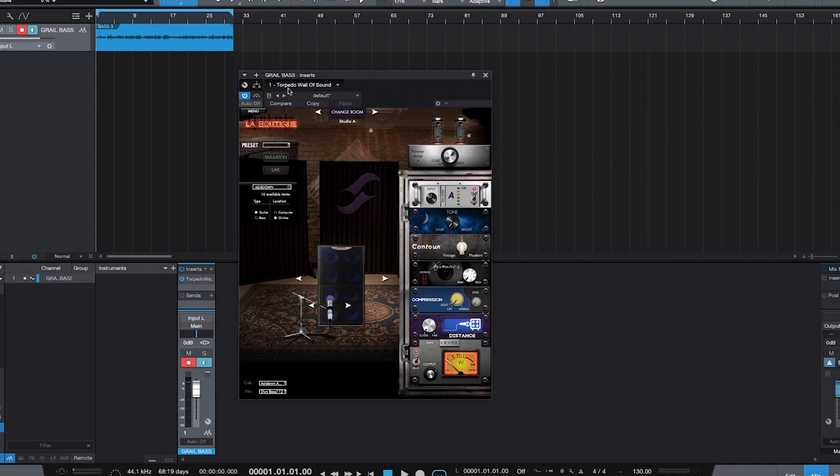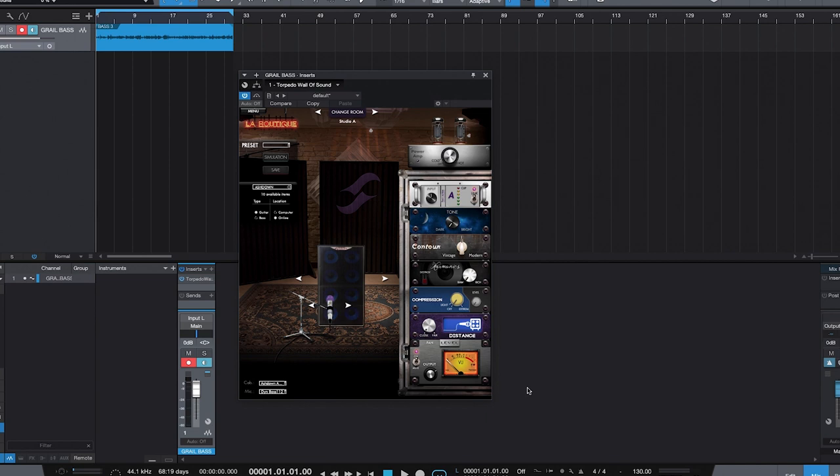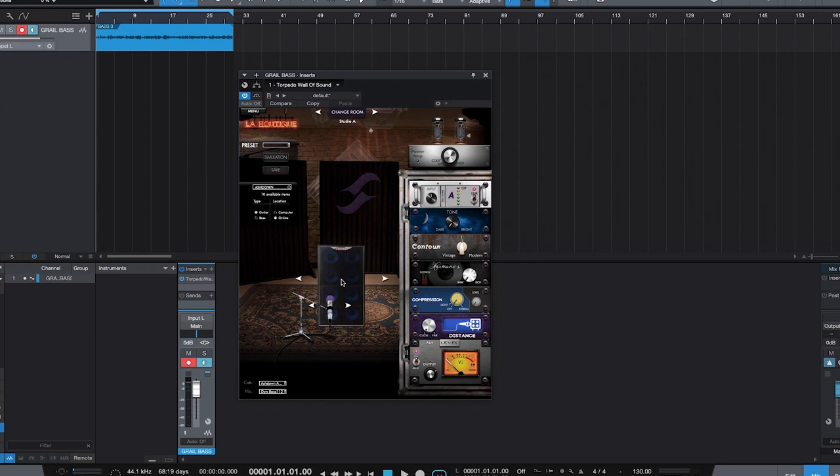So here we have the Torpedo Wall of Sound plugin open inside our DAW. In this case, we're using Presonus Studio One. I've created a little bass loop using the Ashdown Grail bass, and we're going to try and shape a tone using just the Ashdown cabs that we have in Torpedo Wall of Sound and their rack. Now I know if you haven't looked at Torpedo Wall of Sound before, this big rack of controls could look a little bit daunting, but it's actually dead simple and really intuitive, interesting way to shape your tone. Coupled with the range of Ashdown cabs you have here, I think you can create any sort of sound you want from vintage to modern and everything in between.